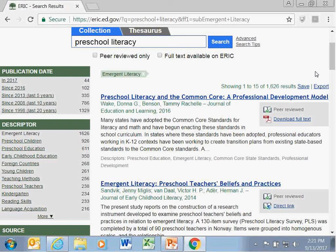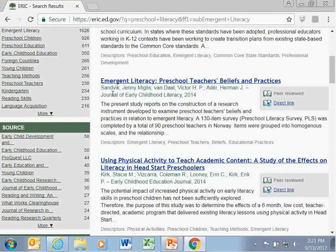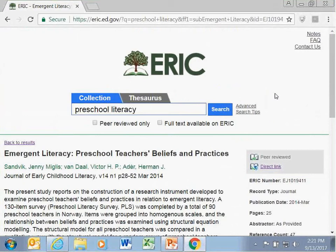Descriptors are located in two places on the site. First, they are listed on the side of the screen when your source list comes up. In a search for preschool literacy, you may be particularly interested in emergent literacy, so you can click that descriptor to see ones specifically tagged as referencing emergent literacy. Additionally, you can find descriptors on each individual article page. If you find an article that you know is useful, you can look at the descriptors provided and click on them to find other articles under that same descriptor.